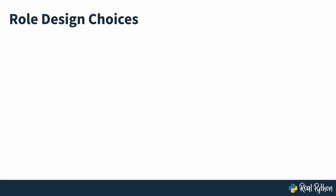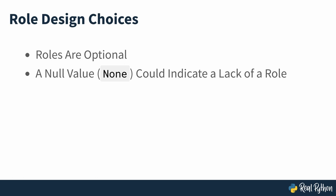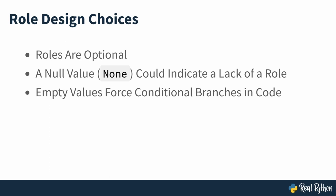Remember that a role is optional, therefore you could use a special null value to indicate the lack of a role in a given square. In Python, that null value is the built-in none. However, empty values can be problematic because they force you to add a conditional branch to your code that will handle the missing value whenever you want to access an attribute. If you forget to check for a none value, then you may get an error.